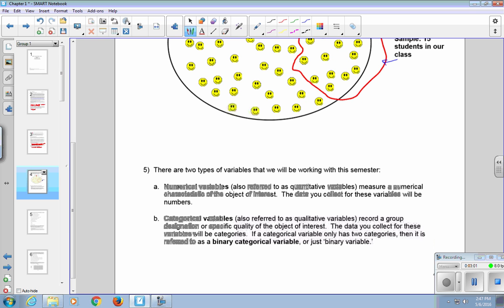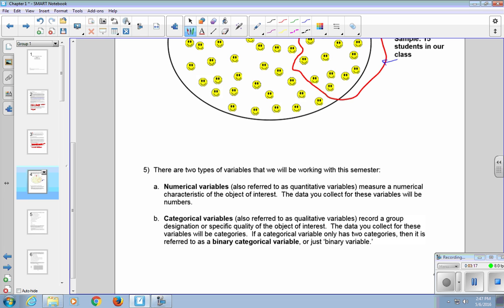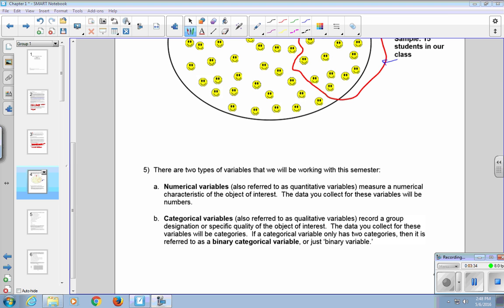There are two types of variables that we are going to be working with this semester. The first one is numerical variables, also referred to as quantitative variables, and these measure a numerical characteristic of the object of interest. The data you collect for these variables will be numbers. Categorical variables, also referred to as qualitative variables, record a group designation or specific quality of the object of interest. The data you collect for these variables will be categories. If a categorical variable only has two categories, then it is referred to as a binary categorical variable or just binary variable. The distinction between these types of variables is important, as it will determine which statistical tools you can use to analyze a given set of data.